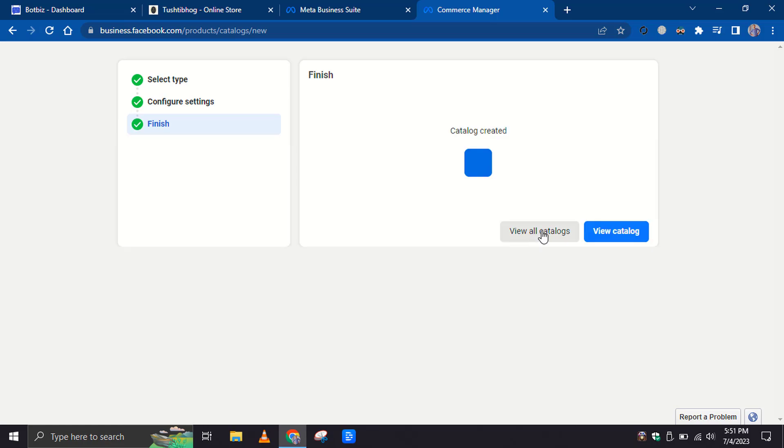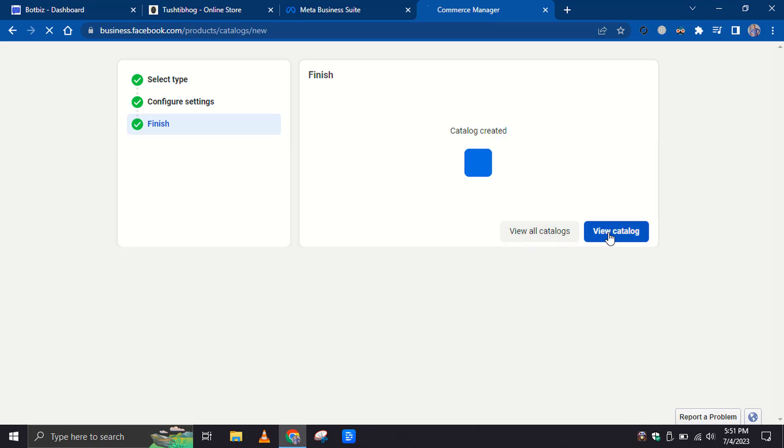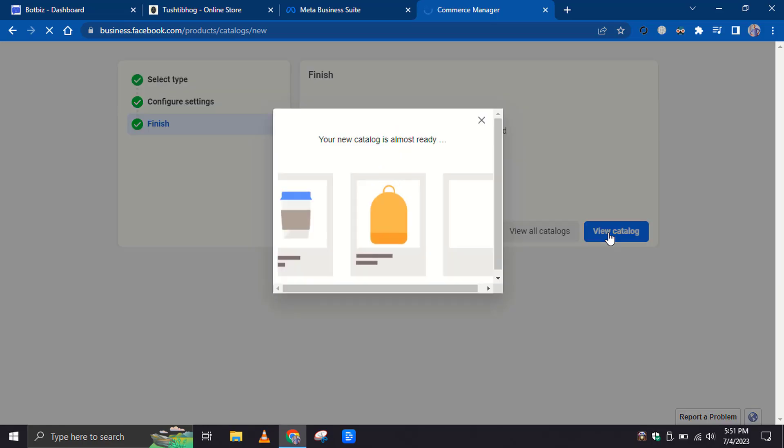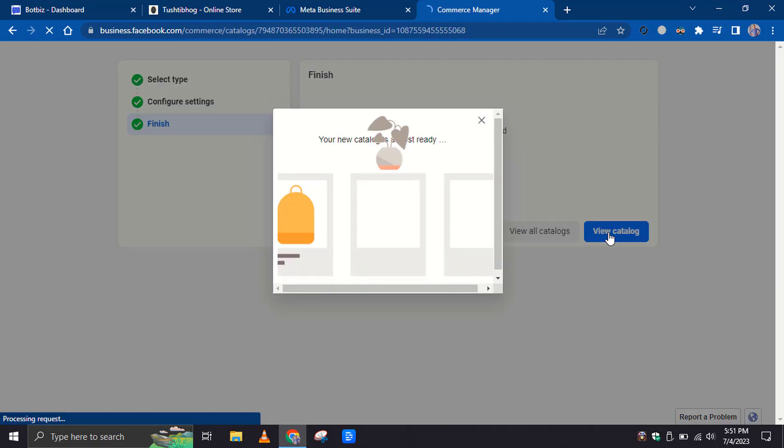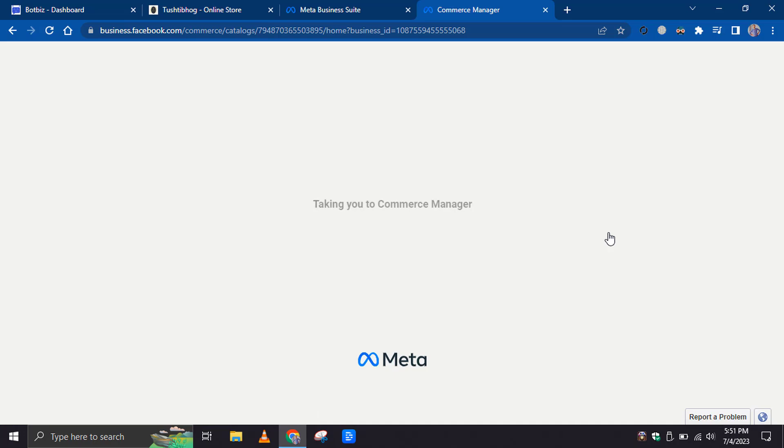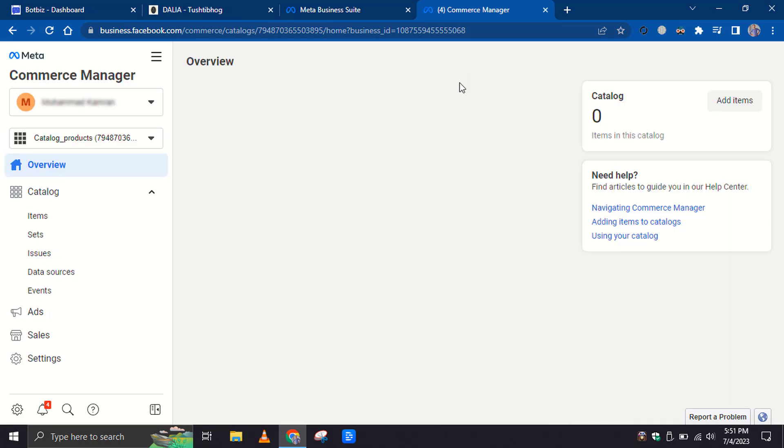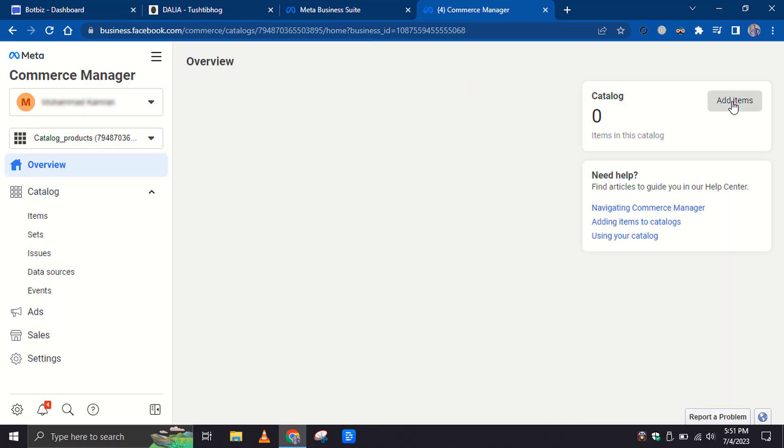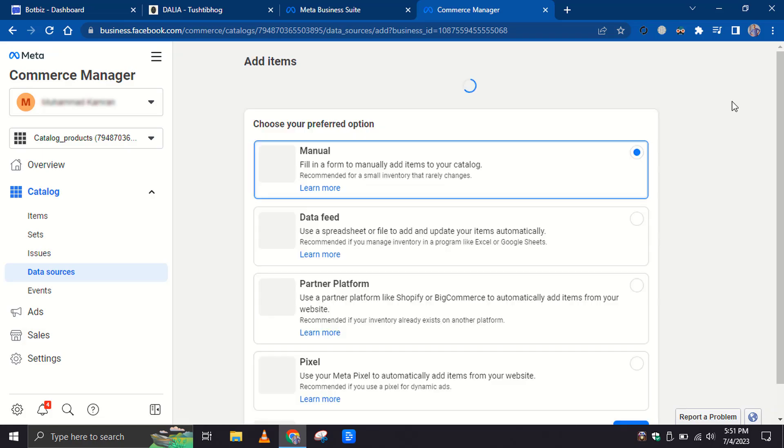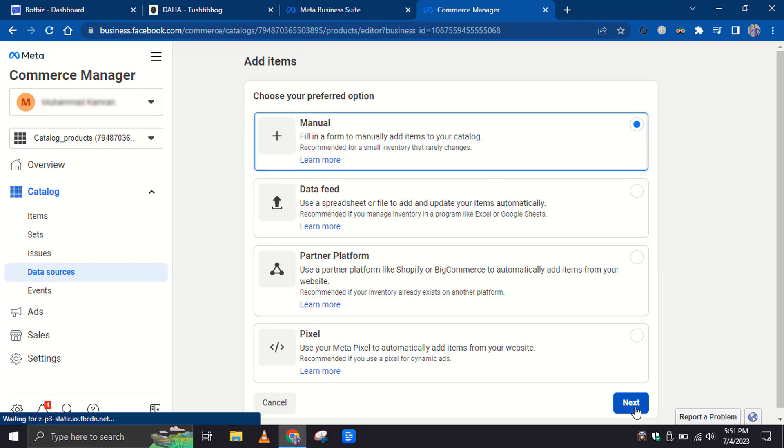Now click on View Catalog. Then click on the Add Items button to add products to your catalog. You can choose any of the options provided to add products. Let's add products manually. Click on the Next button.